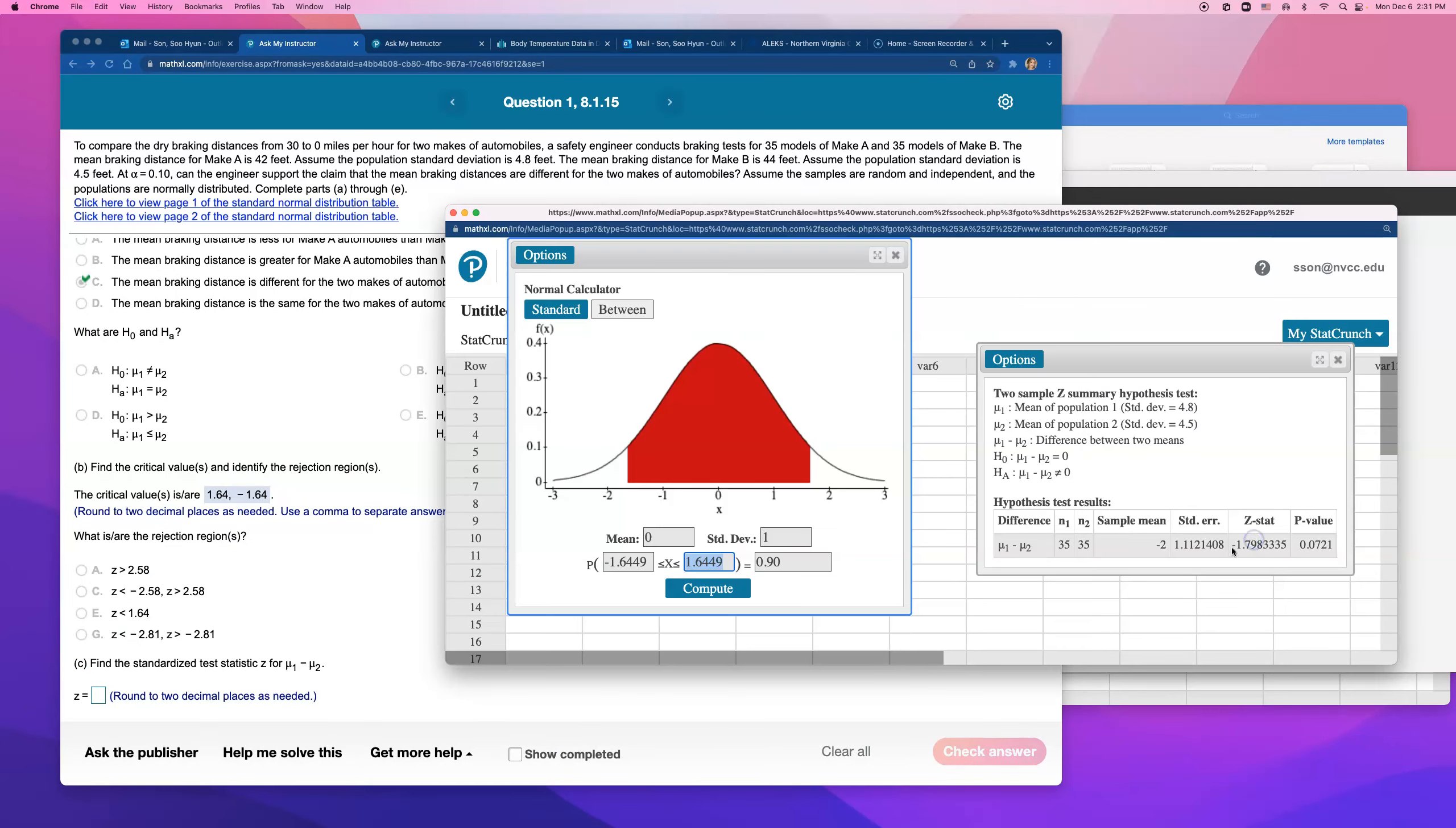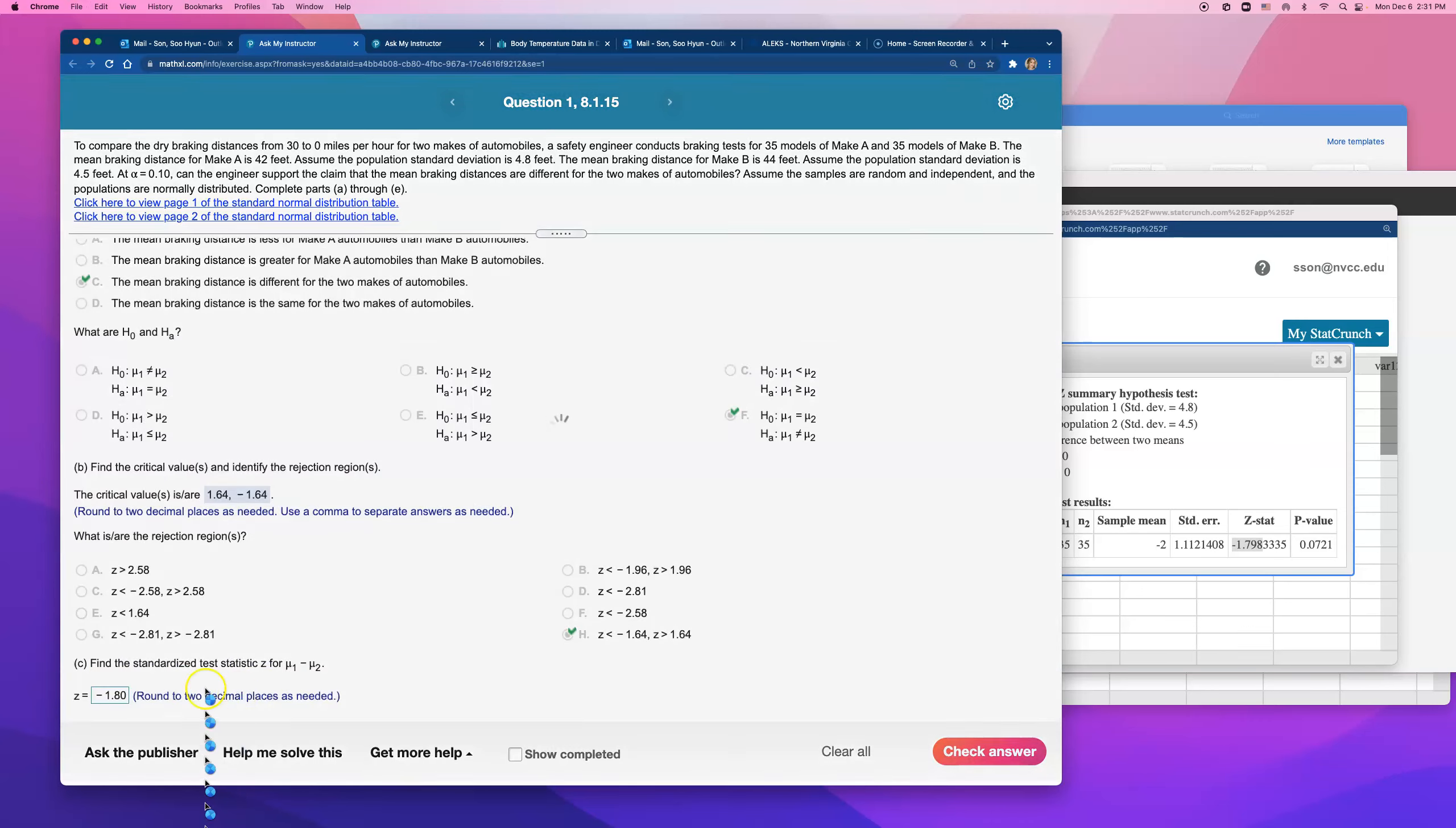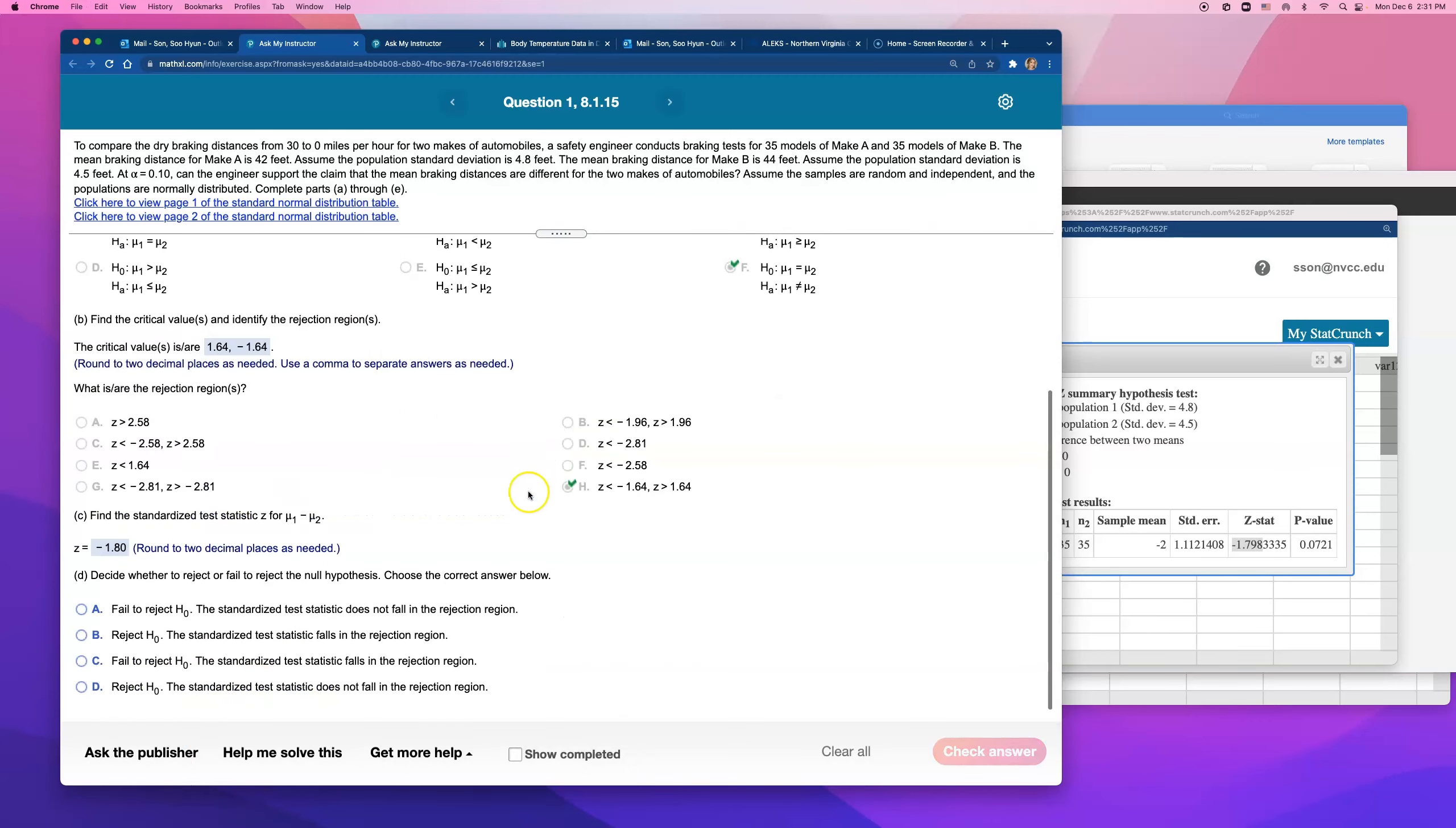All right, the critical, the standardized test statistic, we already found it. And that came out to be about negative 1.798. But round to two decimal places, I'm going to have to round that up to negative 1.80. And because this number is less than negative 1.64, it falls in the rejection region.